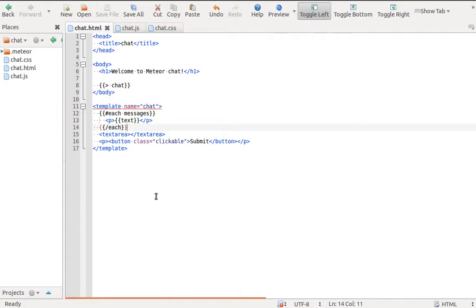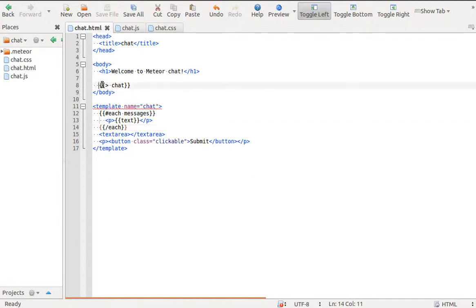Meteor uses Spacebars as a template language inspired by Handlebars. A Spacebars template consists of HTML and template tags which are delimited by two curly braces.